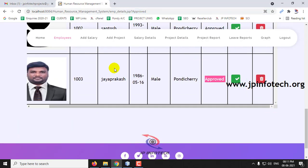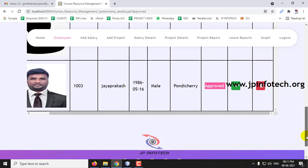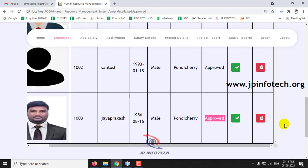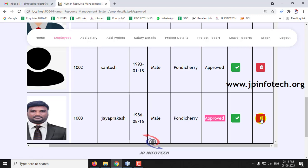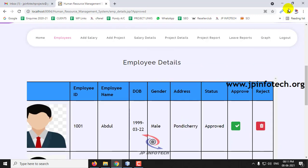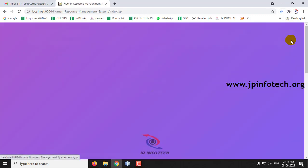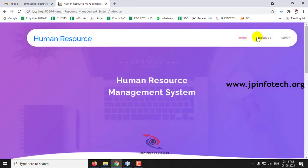If the employee details are incorrect, the admin also has the right to delete the employee instead of giving approval. Now let me log out of the admin part.